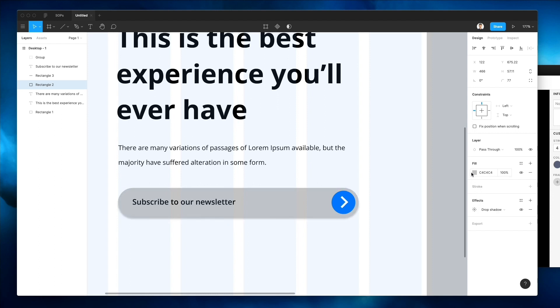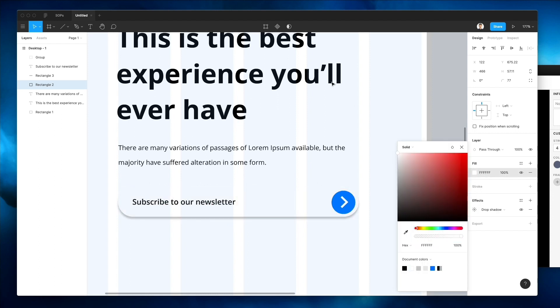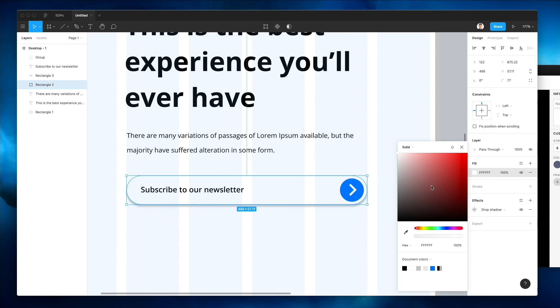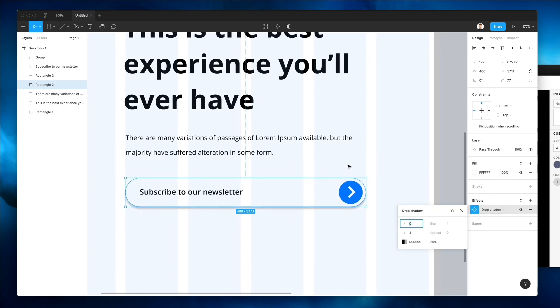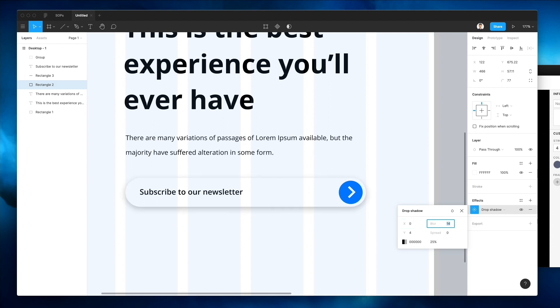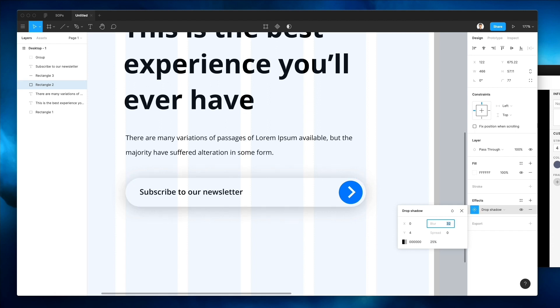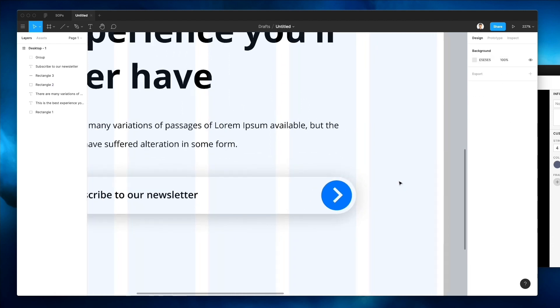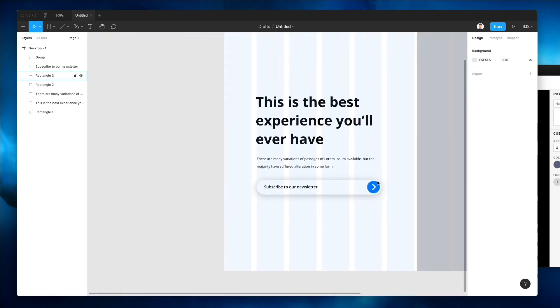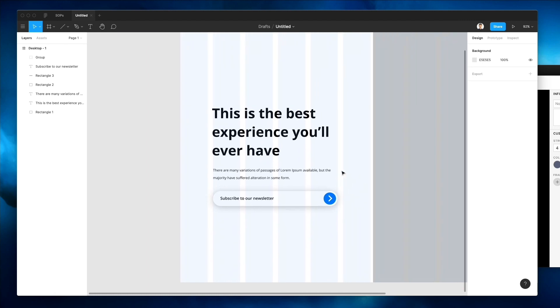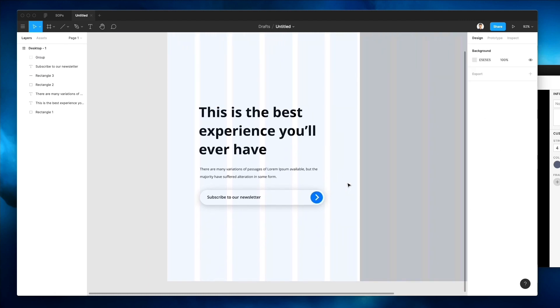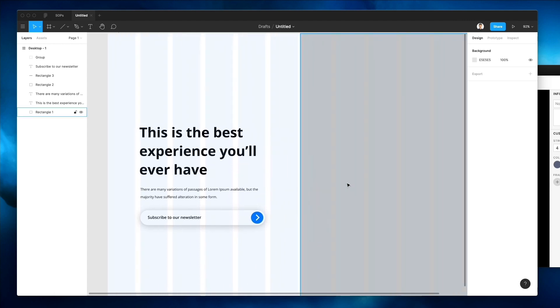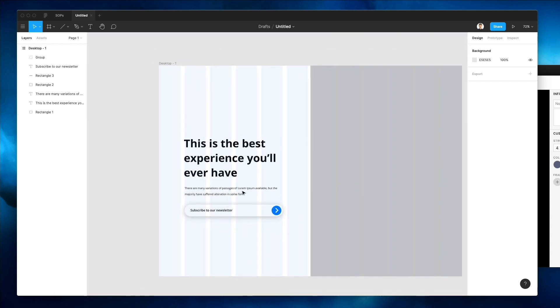Now what we're gonna do is make this input field white. In order to differentiate it from the background, we're going to add a bit of a drop shadow with quite a good amount of blur. That's going to help us achieve that.